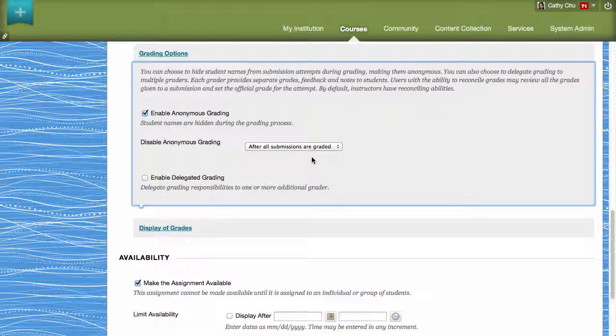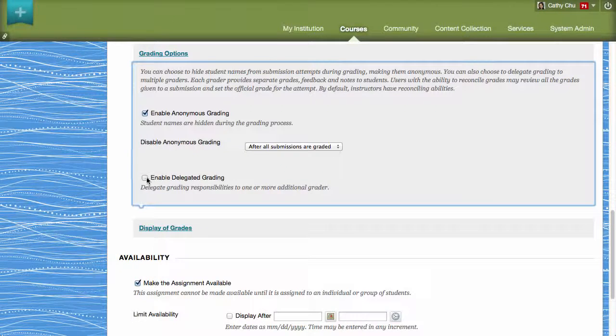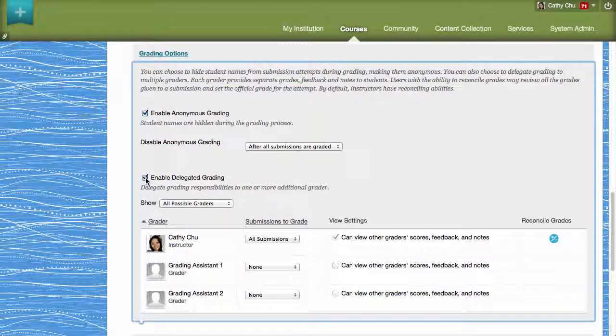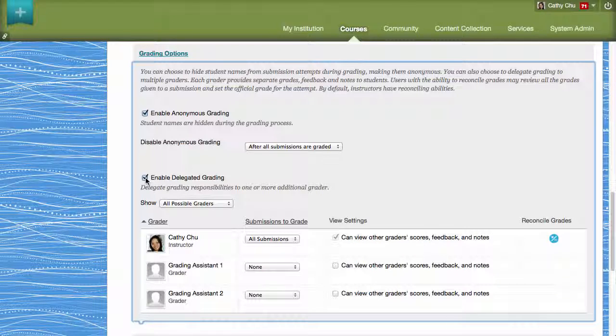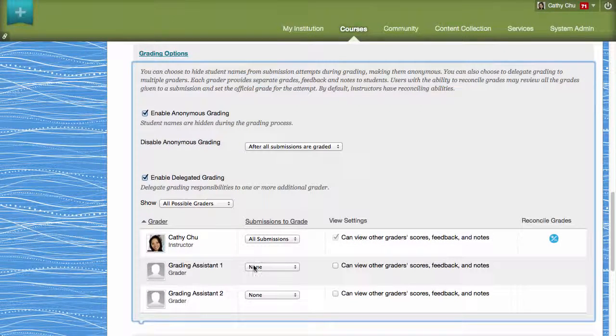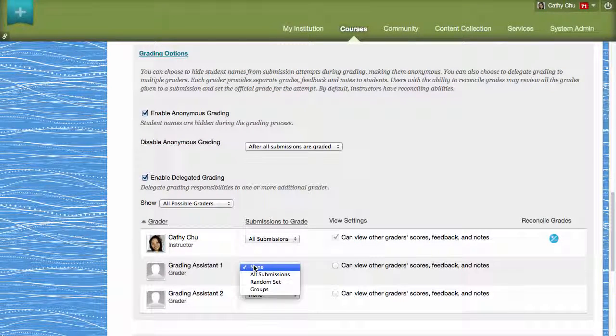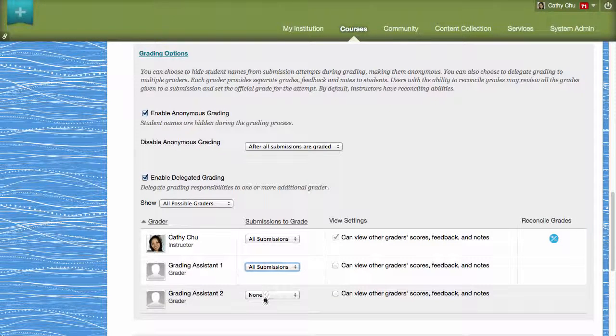Next, to share grading responsibilities, select Enable Delegated Grading. You can assign each user with grading capabilities in your course to all submissions, a random set, or a specific group or groups.